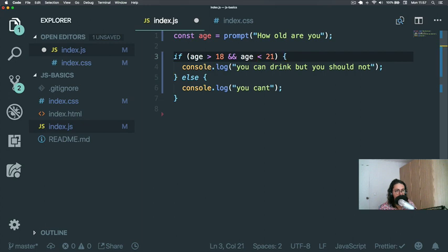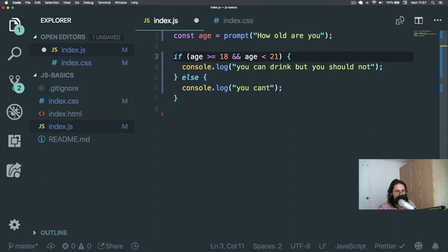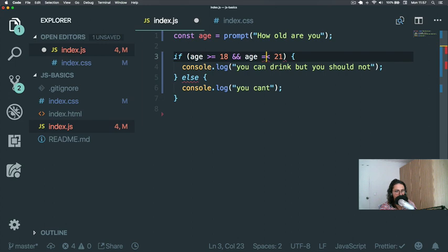You can also do, for example, if age more or equals than 18 and age less or equals than 21.